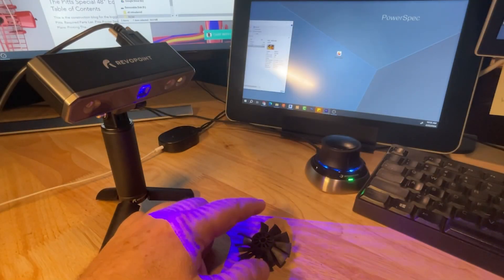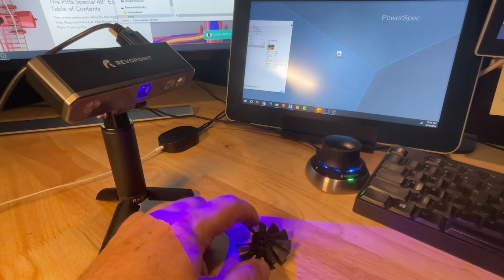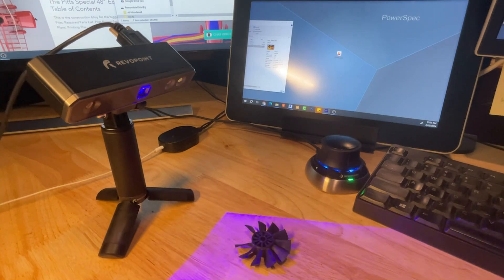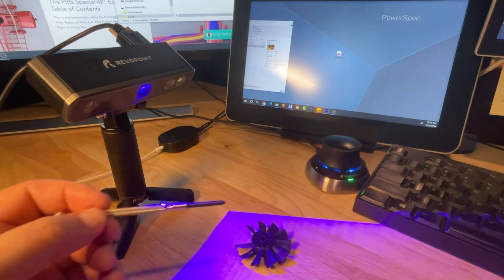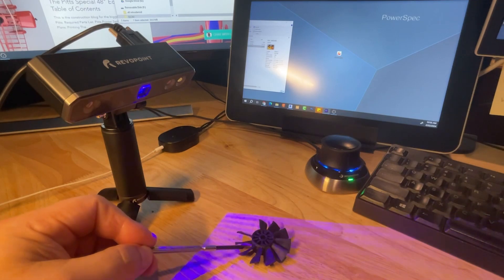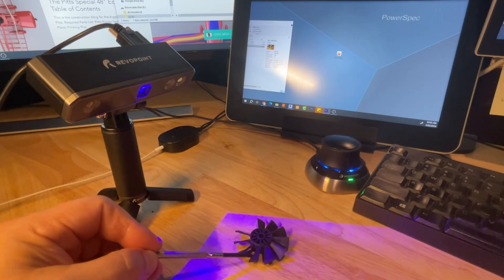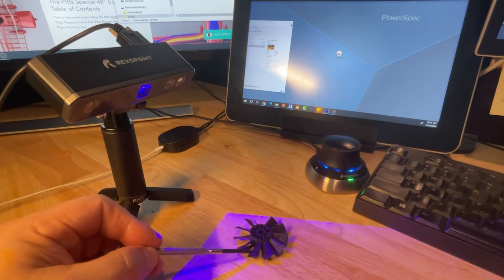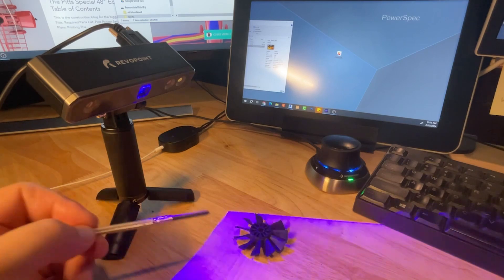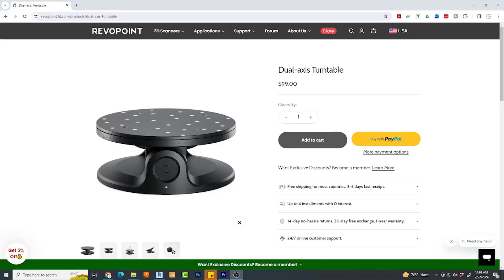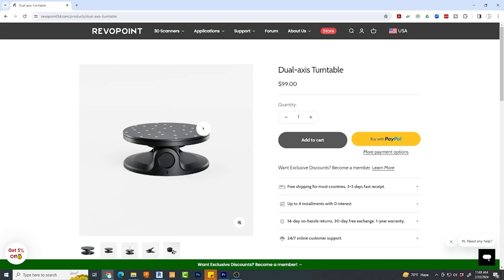I happen to have access to a Revopoint scanner, and I wanted to give it a try on this tiny little part. Unfortunately, there are a couple things working against me. One, I've had almost zero practice with this scanner, and I only have the scanner, not the turntable.